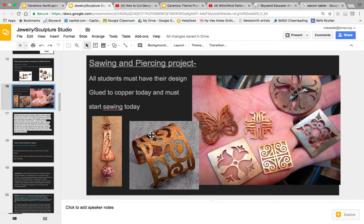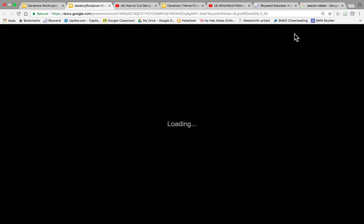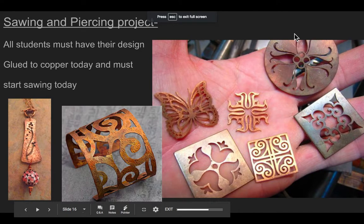Hey guys! Today we're going to start talking about our new project. This is Mrs. B. Hopefully you've finished with your pewter project.